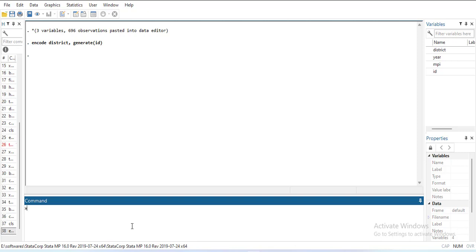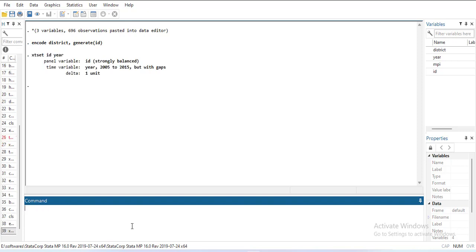Now I will declare that as panel data. xtset ID year. You will notice that the ID is strongly balanced, but the year has gaps. So each cross-section has equal number of years, but from the first year to the end year there are missing years.